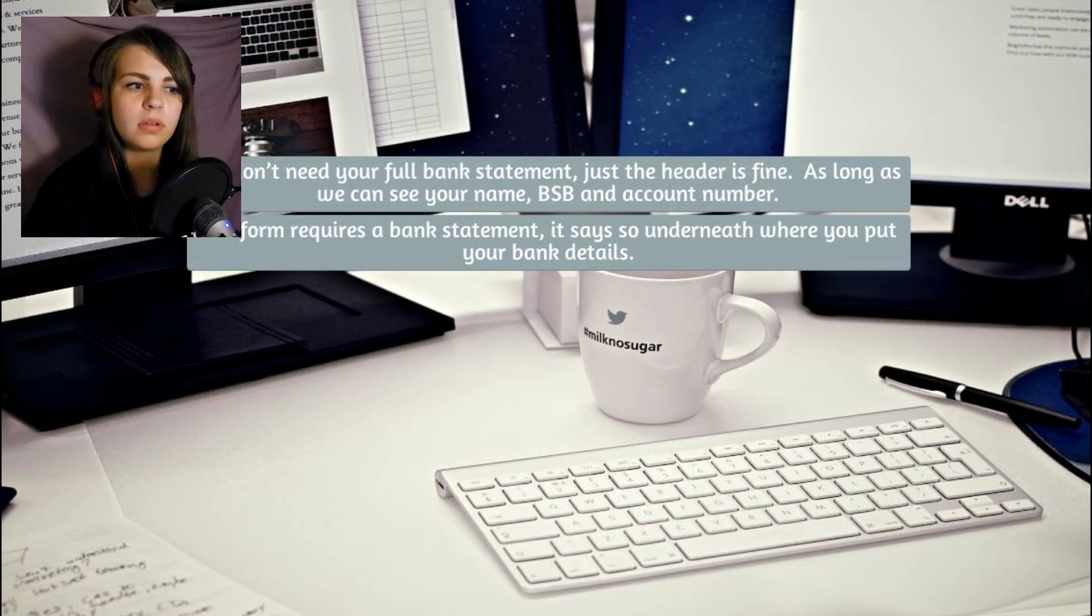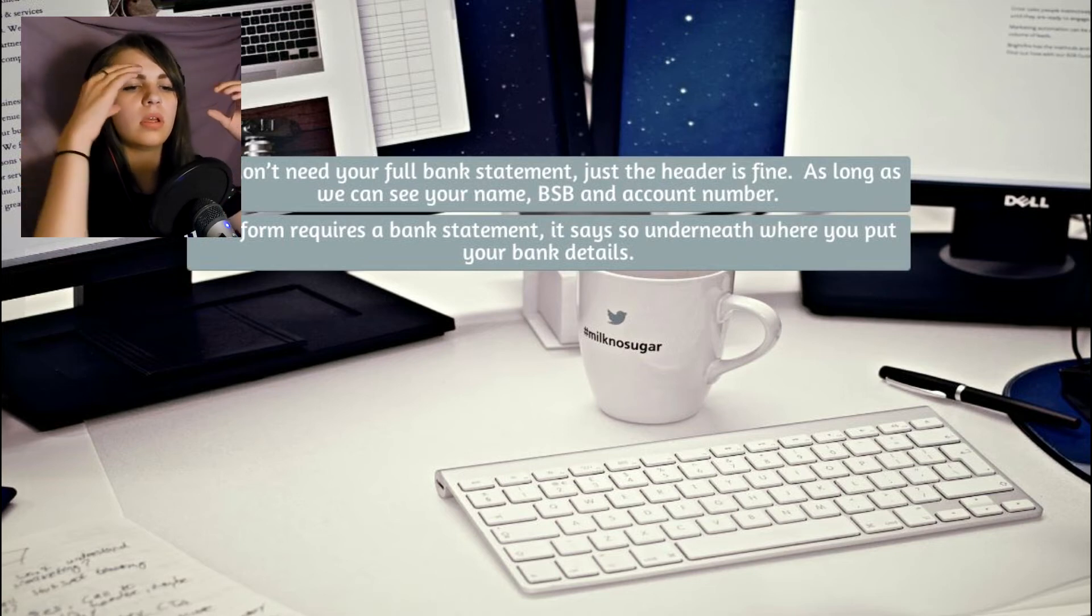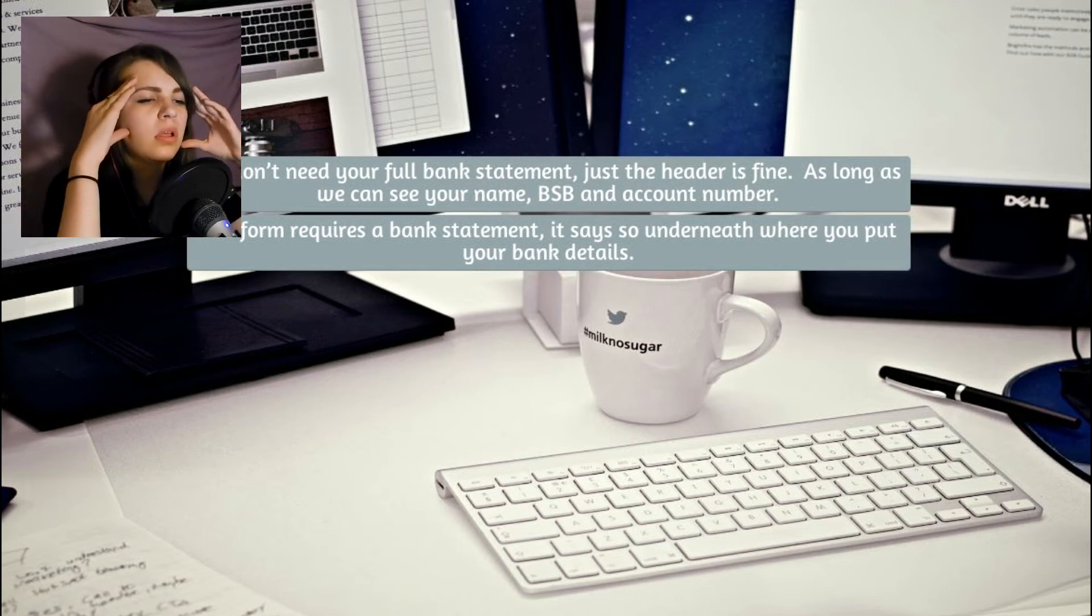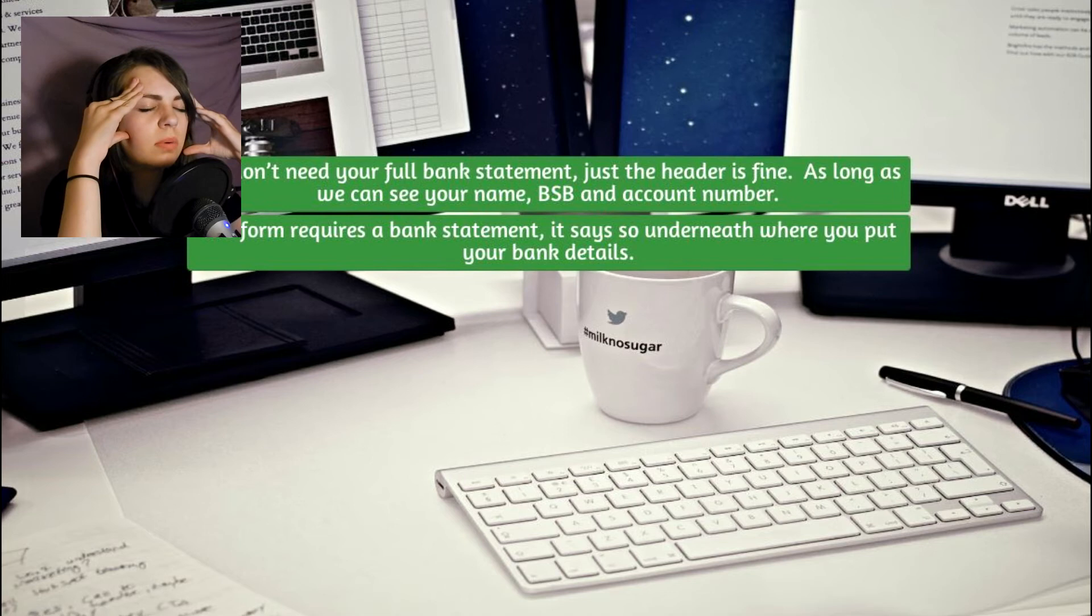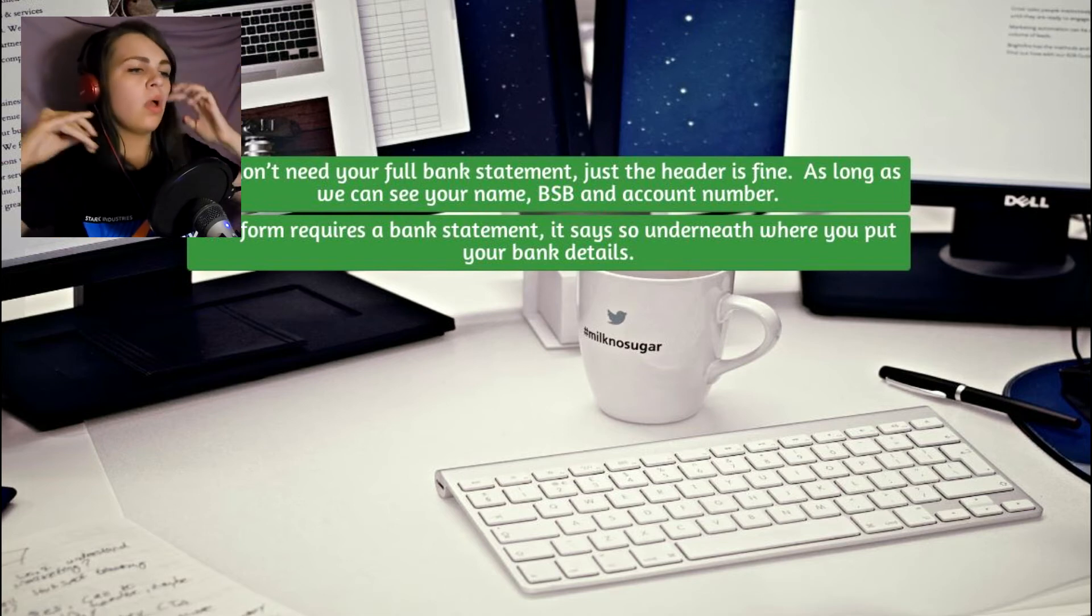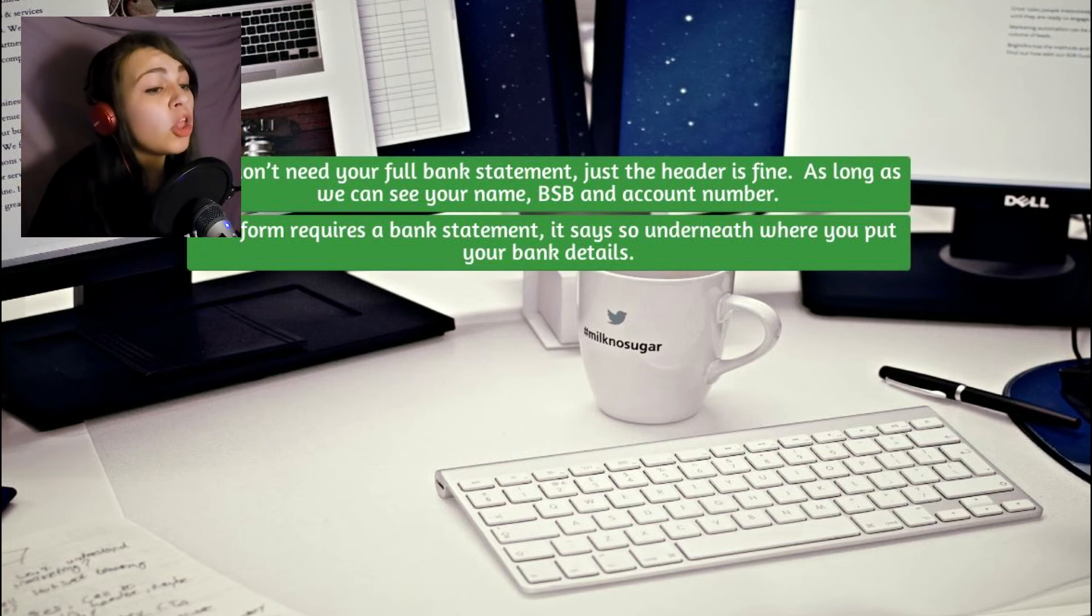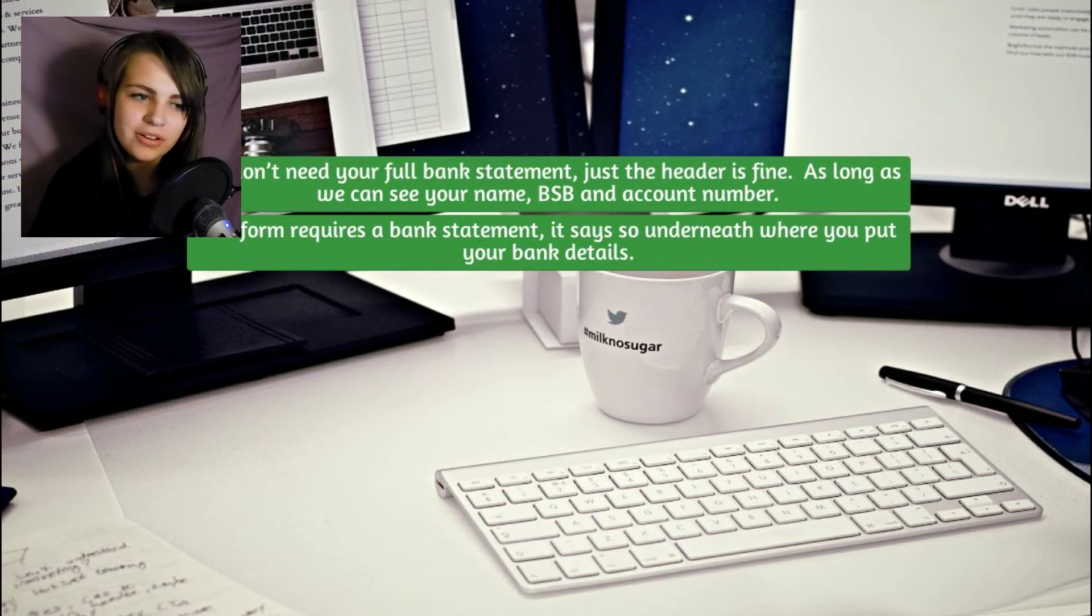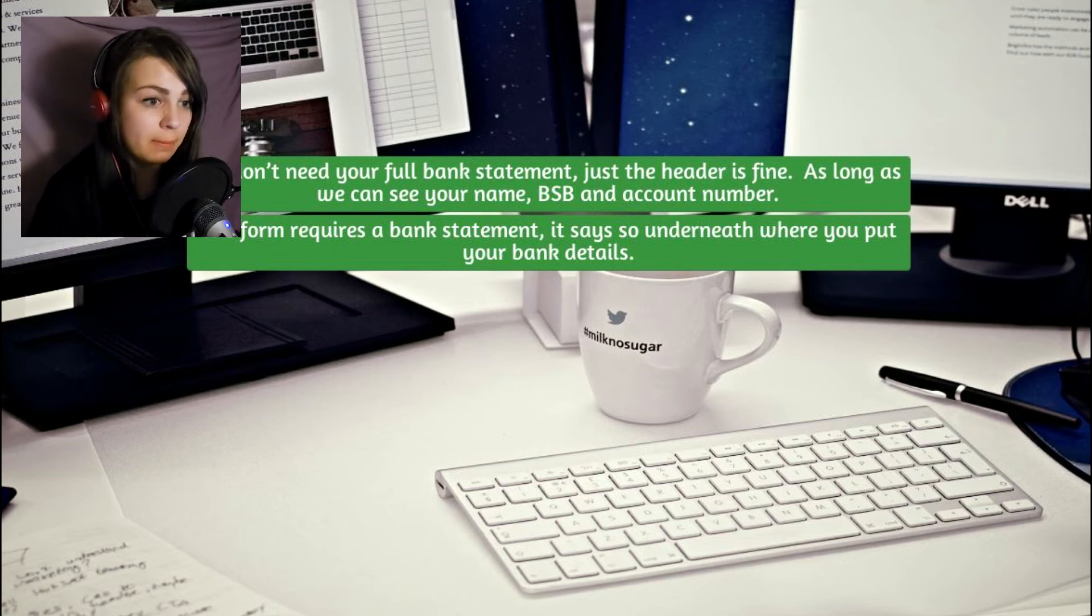I don't want to send you a copy of my bank statement. That's confidential. Fair dinkum, this is totally illegal and I'm starting to lose the plot and I keep telling you that I've spoken to someone and you have my details. I want my money. We need a bank statement, you asshole. We don't need your full bank statement. Just the header is fine. As long as we can see your name, BSB and account number.